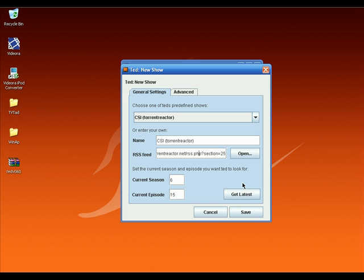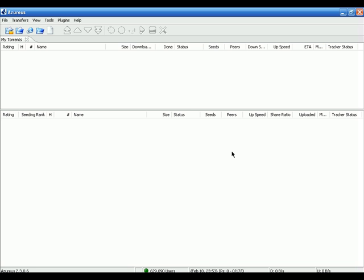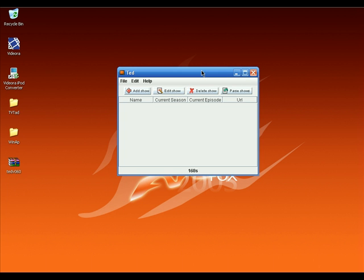So we've set up our BitTorrent TVR system. TV Tad will scan RSS feeds every 300 seconds. If it finds a new episode, it will download the torrent file and launch your default BitTorrent client, which will download the TV show into a specific folder. We don't have to worry about new shows or visit different BitTorrent websites — TV Tad does all the work, and Azureus downloads the TV shows automatically.